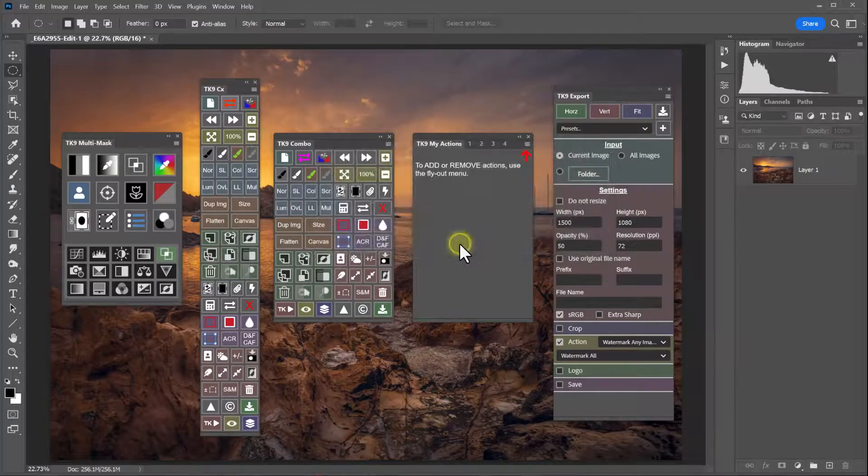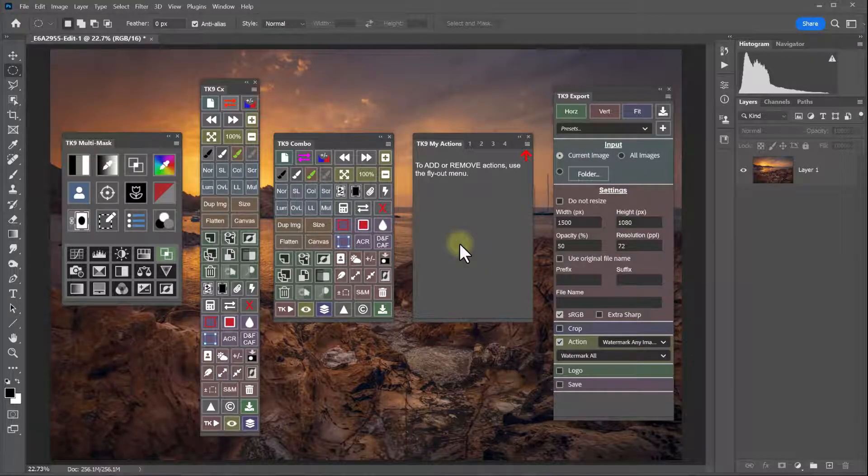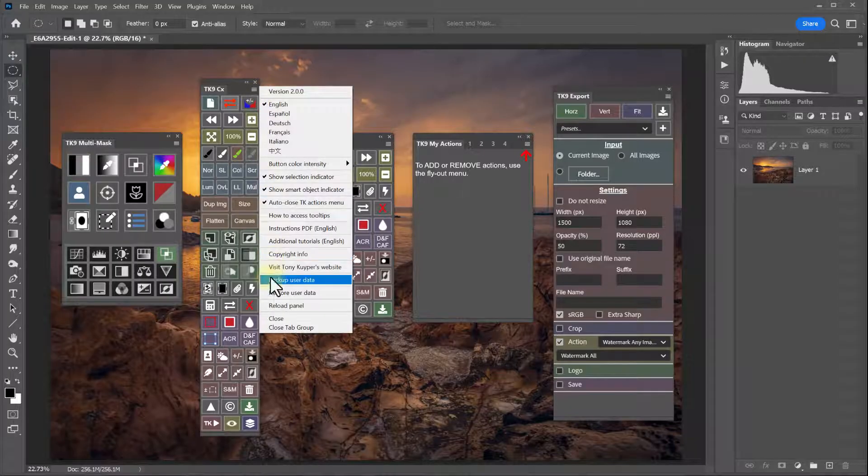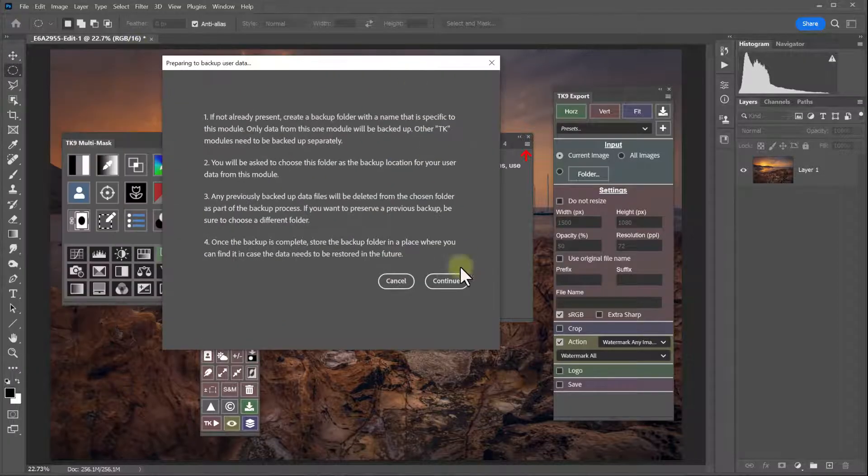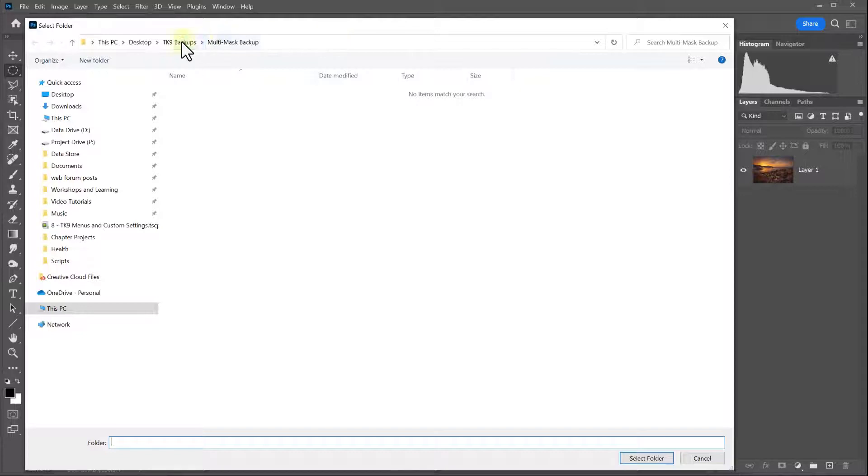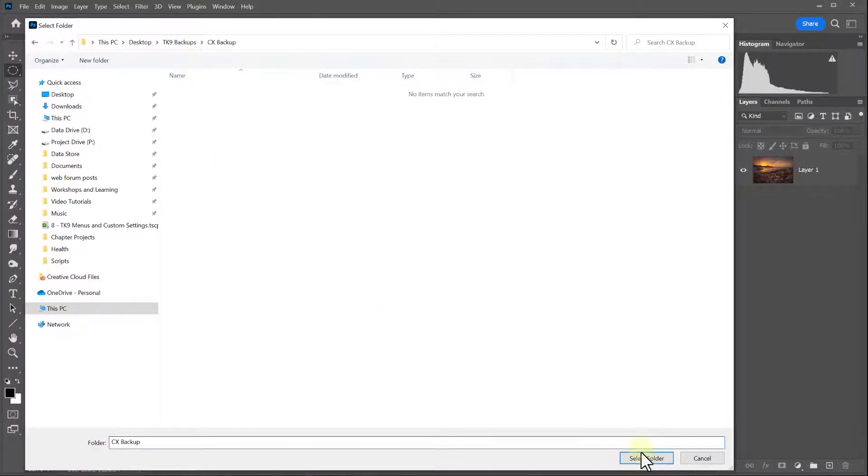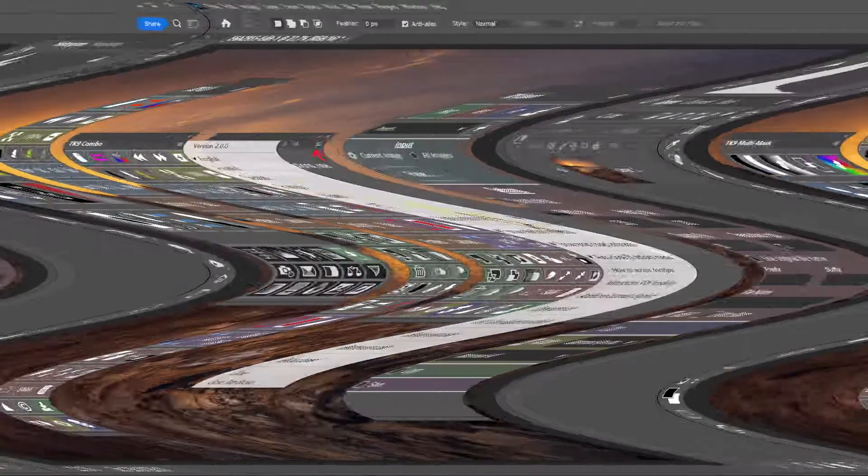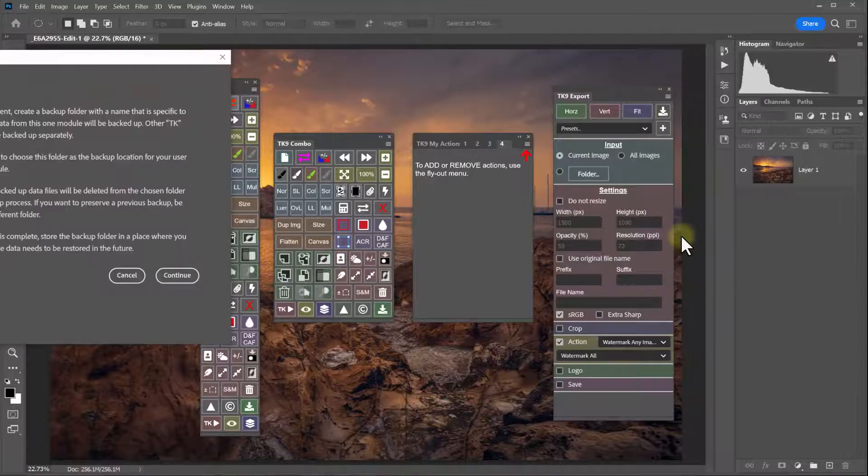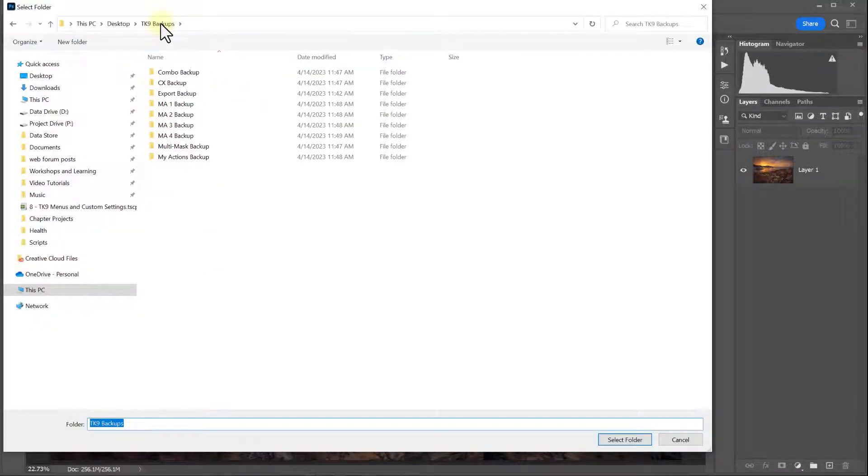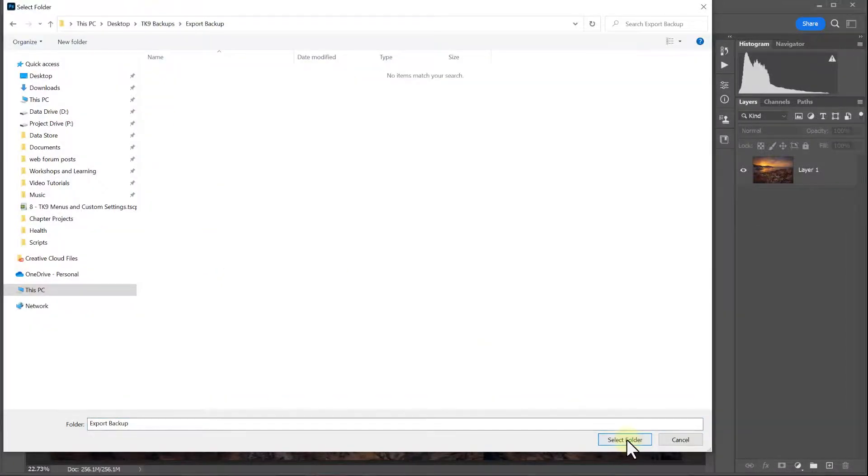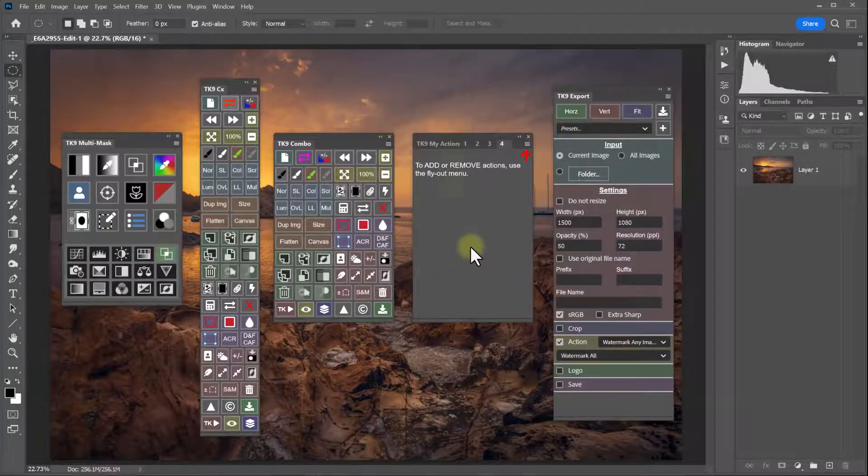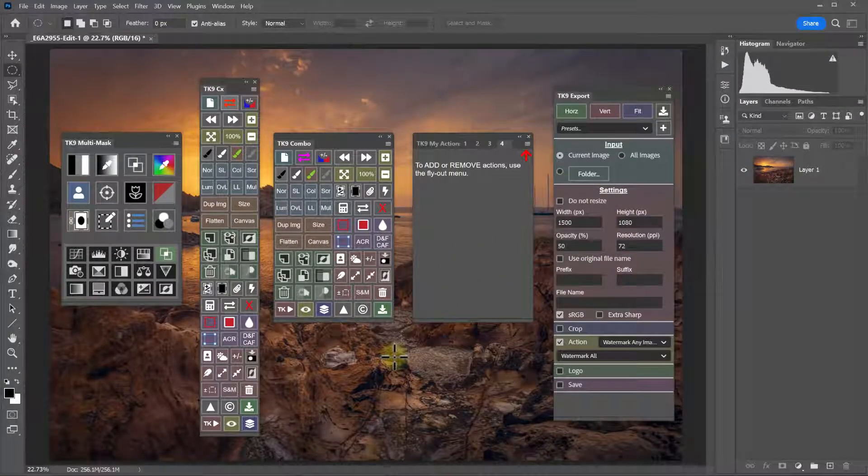And now I'm going to repeat the process for each module. And that's it. I've now backed up all of my modules.